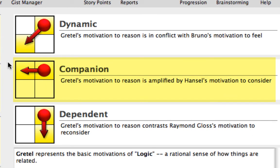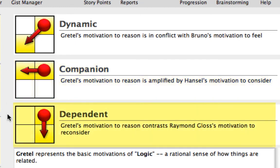Companion pairs are items in a horizontal relationship and most likely have positive or negative side effects. The help text reads: Gretel's motivation to reason is amplified by Hansel's motivation to consider. Dependent pairs are items in a vertical relationship. The help text reads: Gretel's motivation to reason contrasts Raymond Gloss's motivation to reconsider.